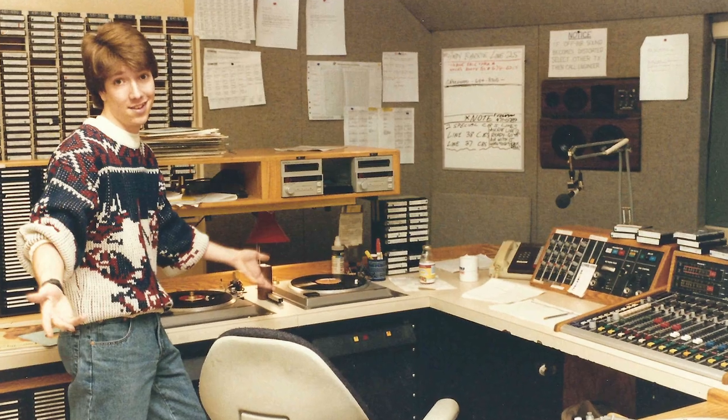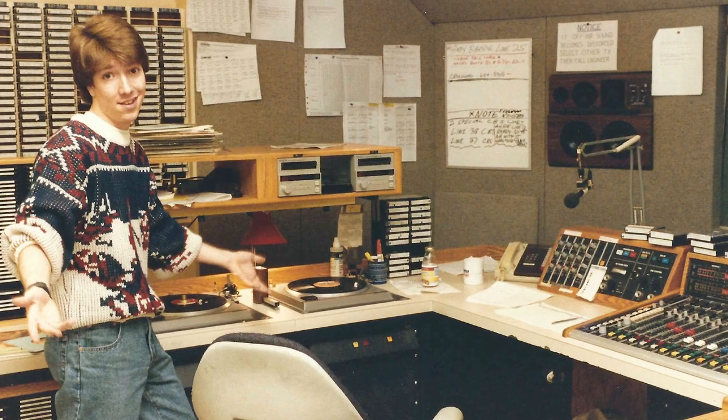The secret to radio success is, well, frankly, nepotism. I had an uncle who was a major DJ in Toronto and he got me my first job in radio at 17.